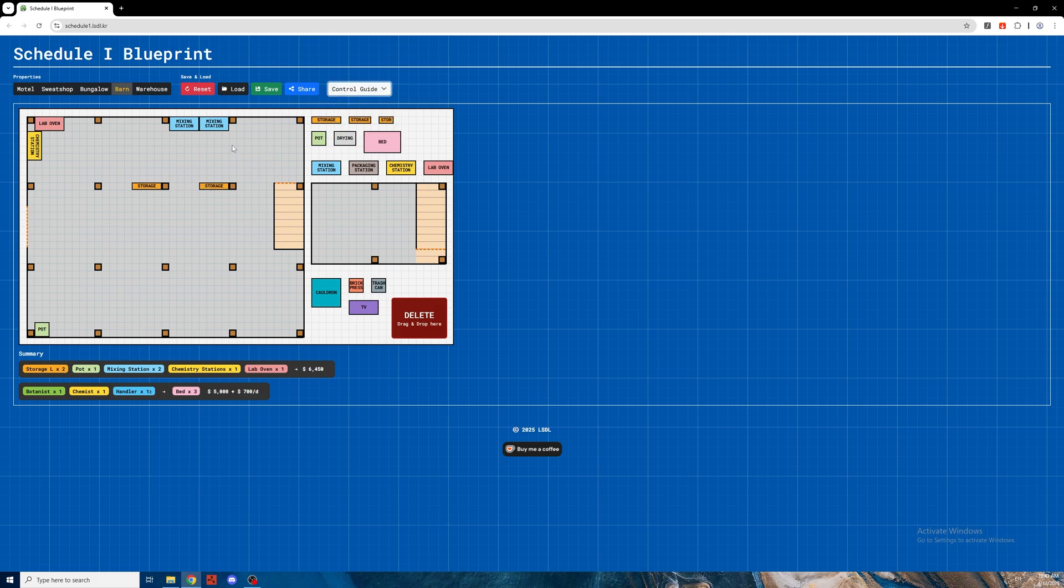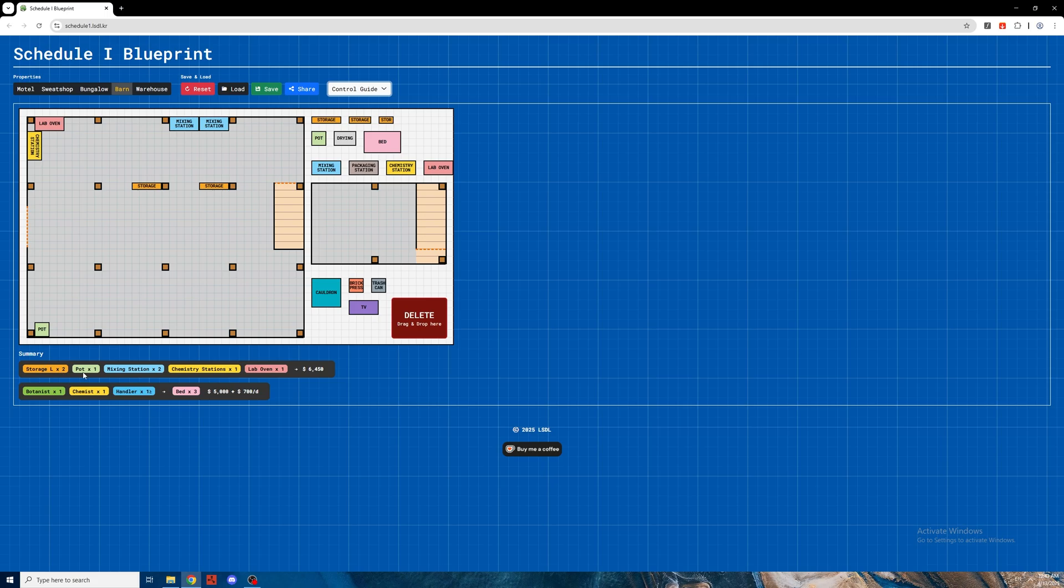You can also save and load your setups, you can share them. If we look at the bottom here there's a summary, so it will tell you exactly how much you will need of each item and how much it will cost. Based on how many items you've got, it's gonna say how many employees you're gonna need and how many beds, and how much that's gonna cost per day.